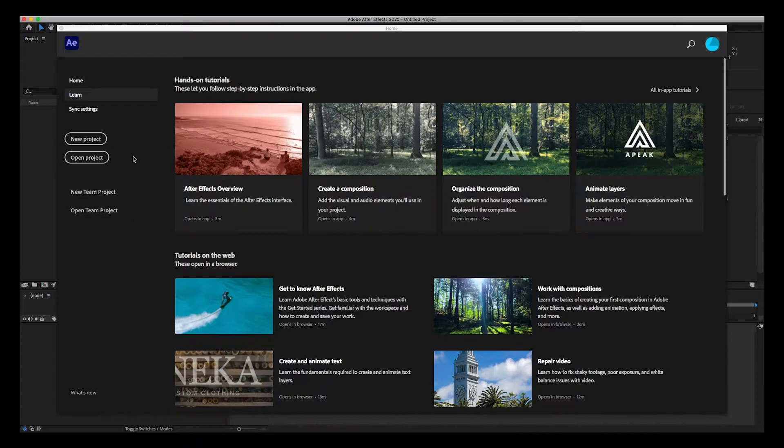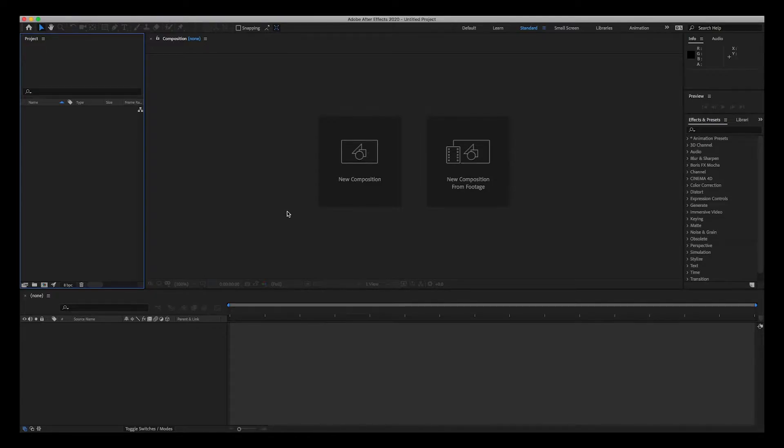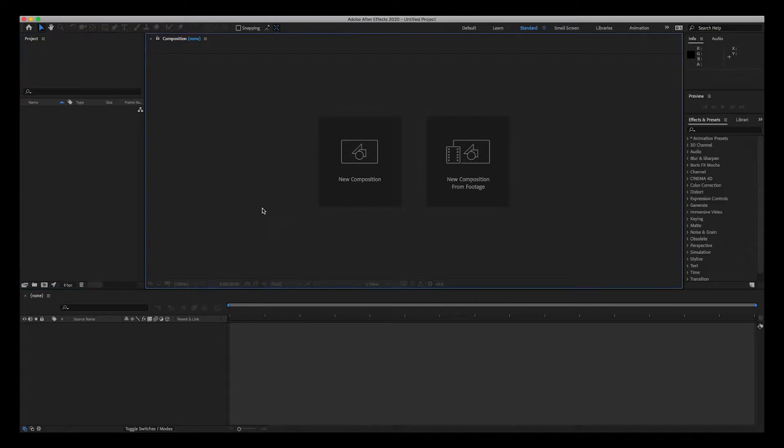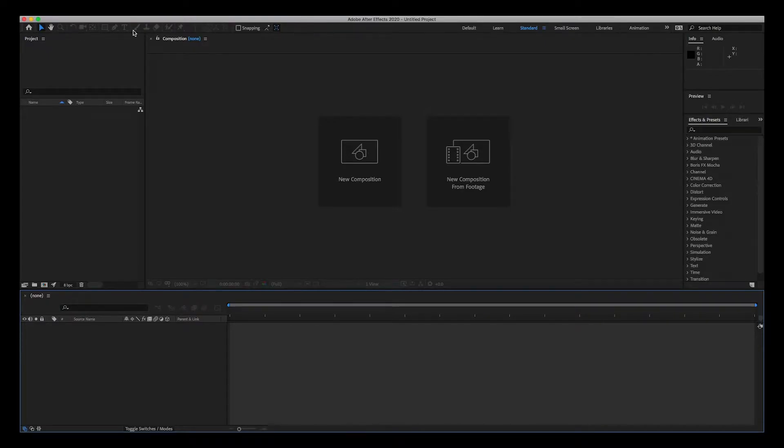But we're going to go ahead and jump into a new project, and this is what After Effects looks like without any project open. I'm going to go through the different panels and then I'm going to open up a project and show you the workspaces.